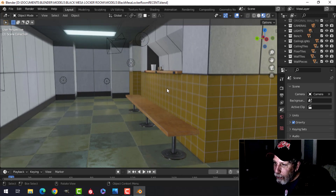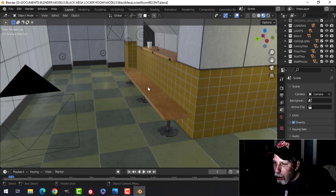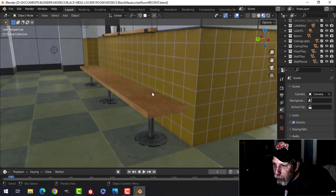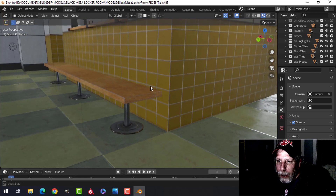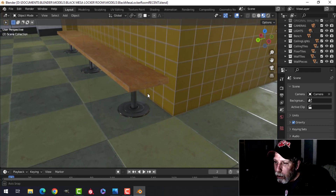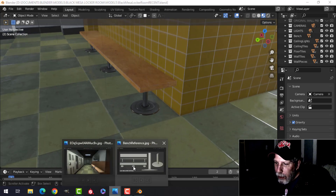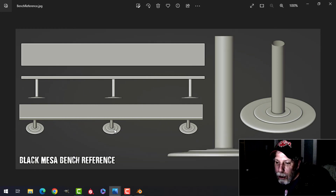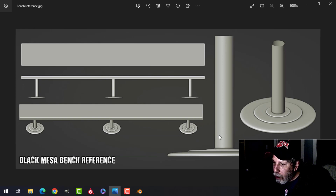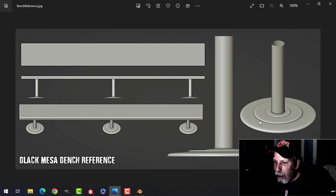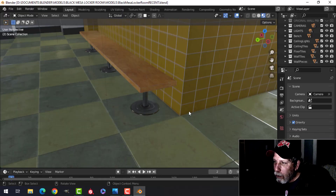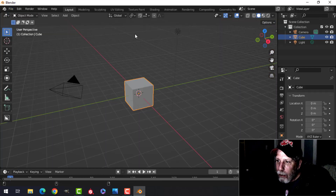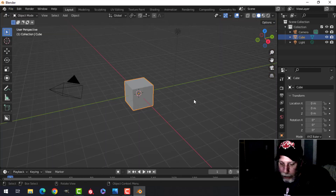What I want to focus on in this video is the bench - we'll talk about the other stuff and get to the lockers later. We're going to create a bench, very easy to do. We'll model it in Blender and texture it in Substance Painter. I'm providing a reference image so we can model against it. I'm going to use a different method - not a cylinder or circle, but vertices with the screw modifier to get a nice support piece for the bench.